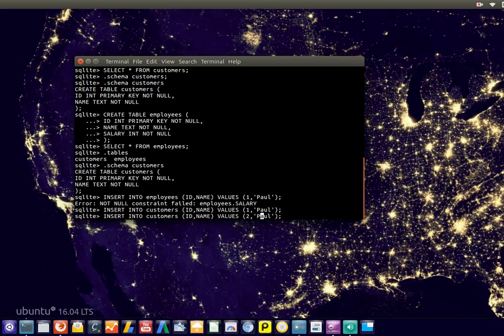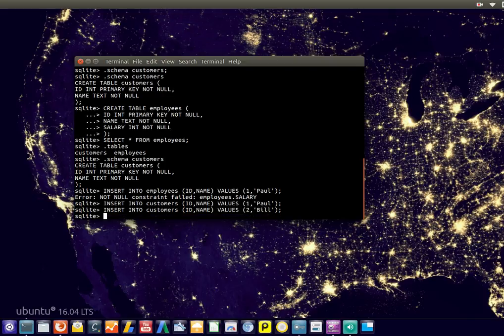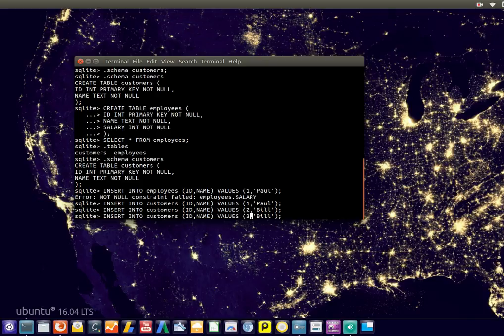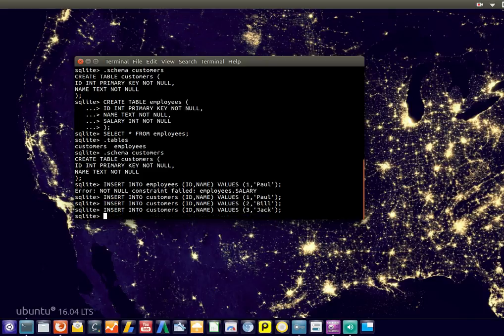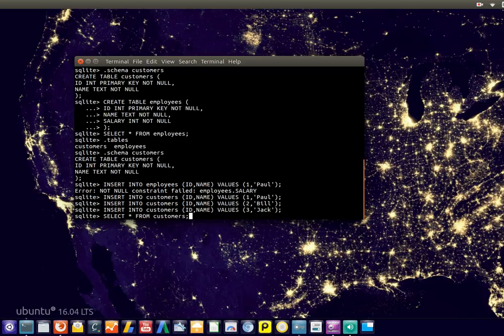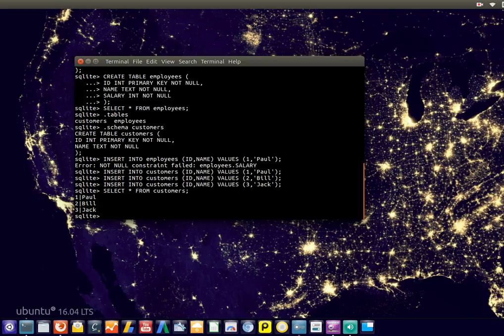We could add our second one, third one, well we could go on. And then we can select or show all of this data using this line of SQL query. So there you go, this is the data inside the table customers.